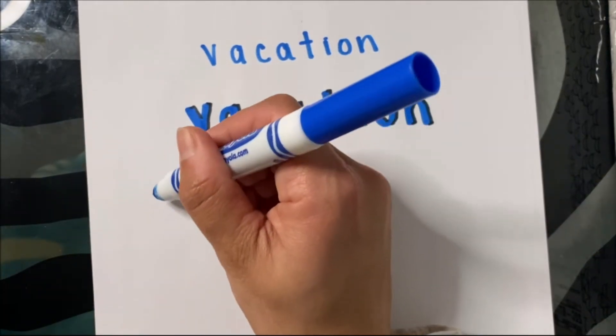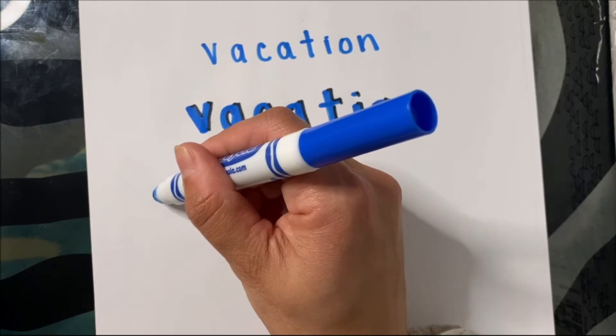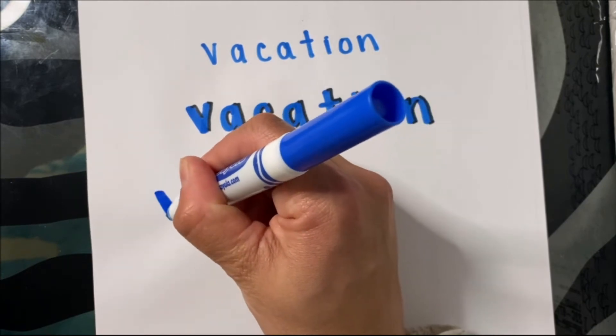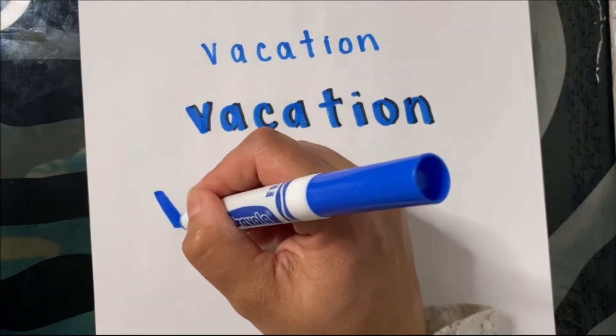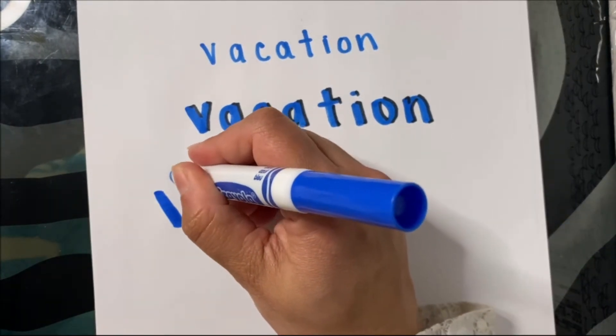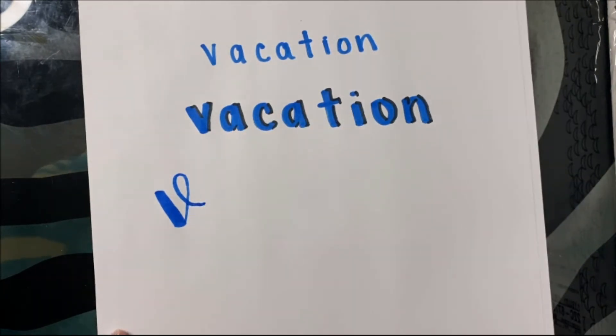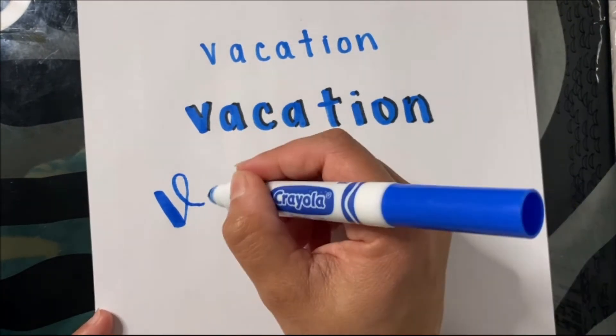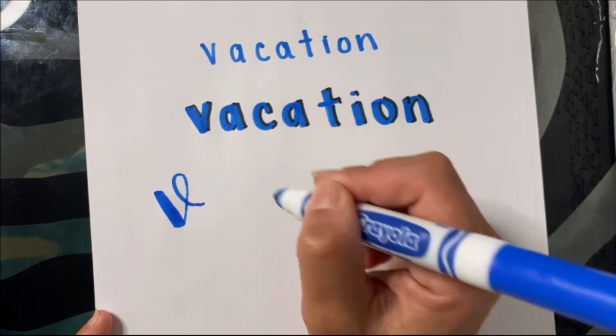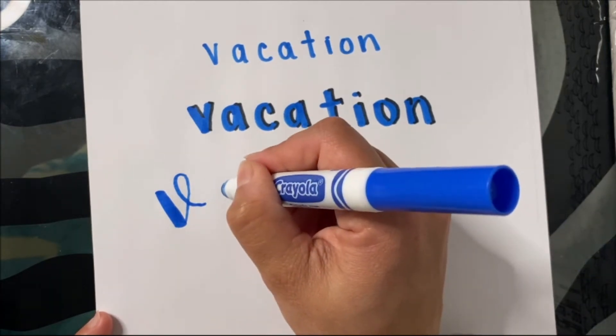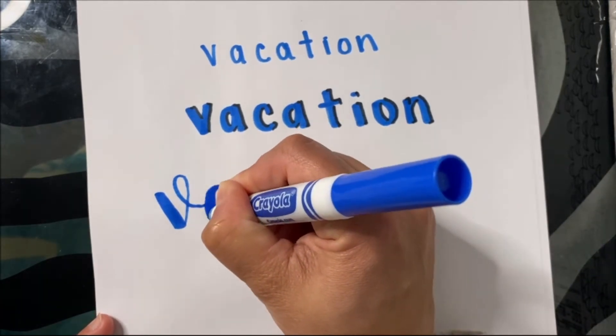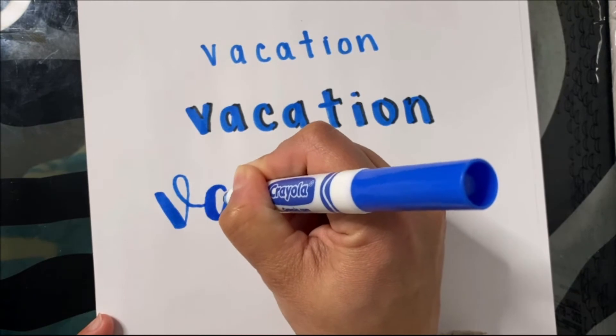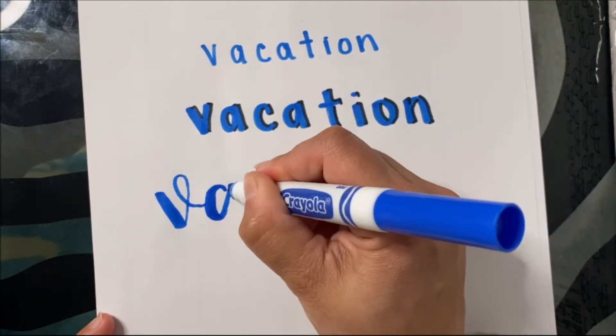So when I'm writing the word vacation, first I'm going to go down to make the V and that's thick. But then back up like this. I'm going to make a fancy little curl for the V. Then I'm going to make the letter A and I'm going to make it connect to the V. So when I go down, I'm going to make it thick. And when I go up, I'm going to make it thin.